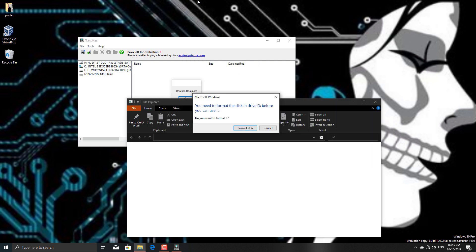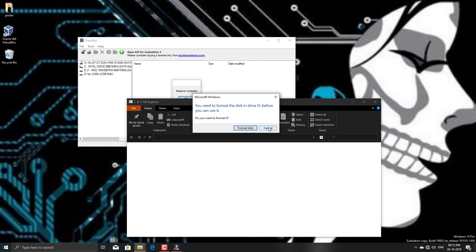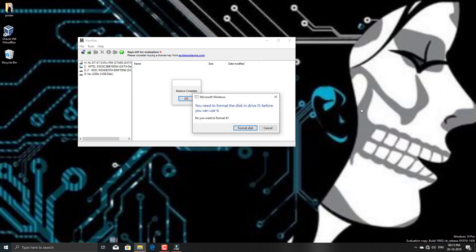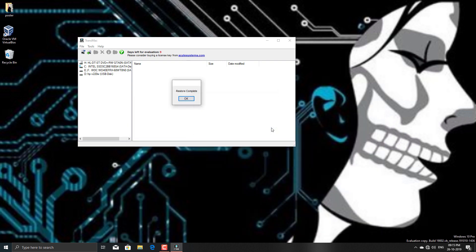As you could see, again I got a notification from Windows that I need to format. Click cancel. Now you could see restore complete. Click OK.